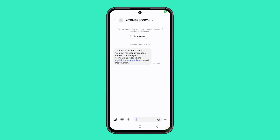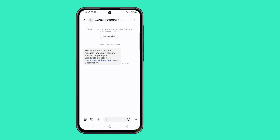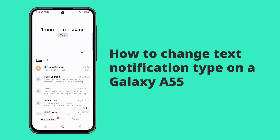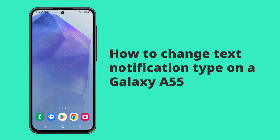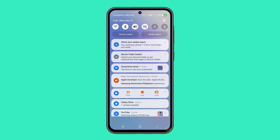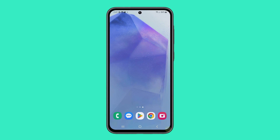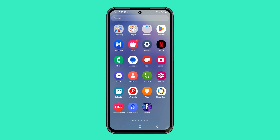Want to instantly know when an important text comes in? Let's customize your message notifications on Galaxy A55 so you never miss the urgent stuff. Here's how. You can customize the text notifications through Settings — pull up the app drawer and tap Settings.